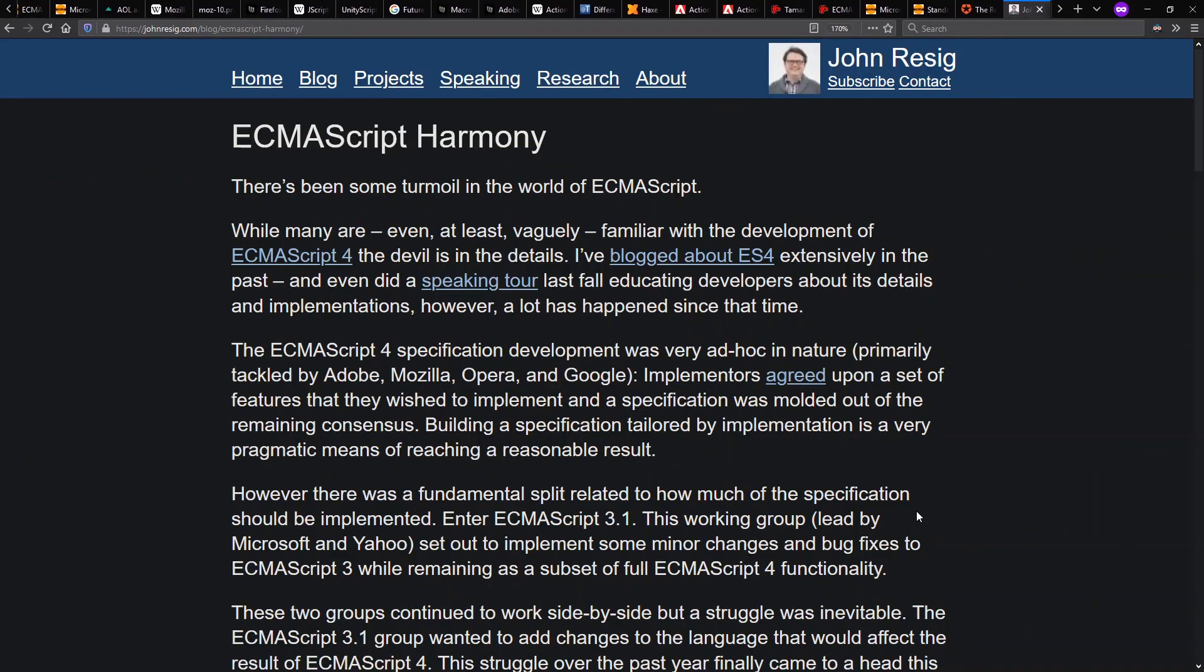And so we get this notion later on of ECMAScript Harmony coming out. The idea is, how are we going to get together and actually agree on the language going forward? This discussion here we see from a blog post from John Resig of jQuery fame.